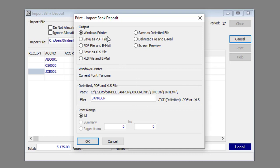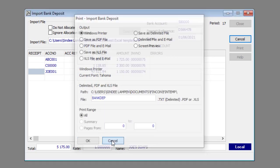You can print the bank deposit import by specifying the print options and clicking the OK button or click the Cancel button to close the window without printing.